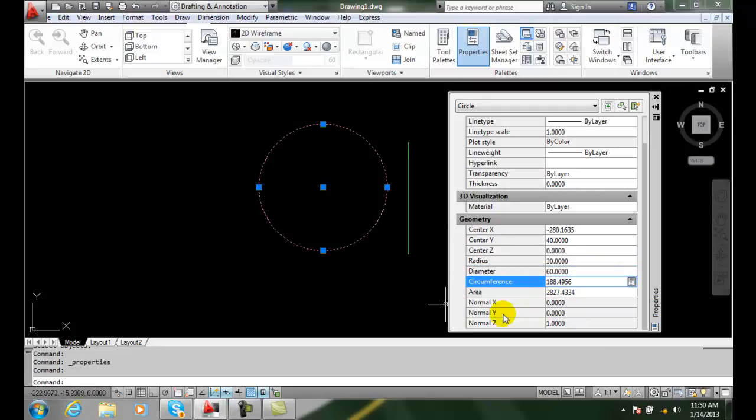Some of the things are tied to other objects, such as the area is tied to the radius. So there are certain things we can't change but certain things we can about a geometry.